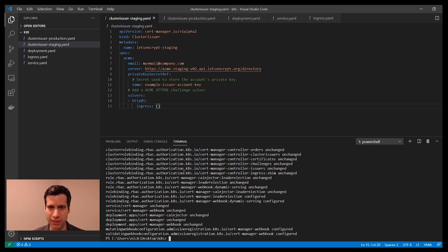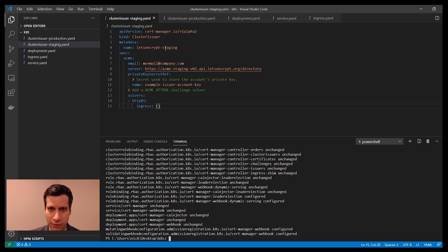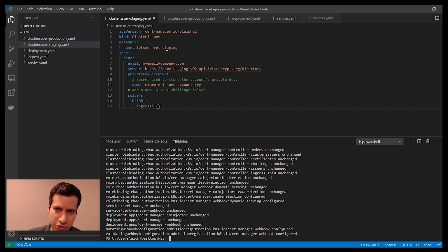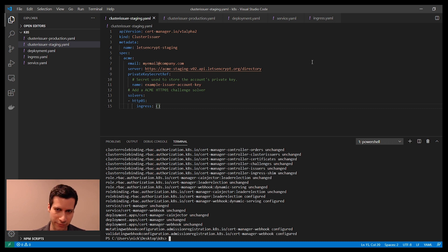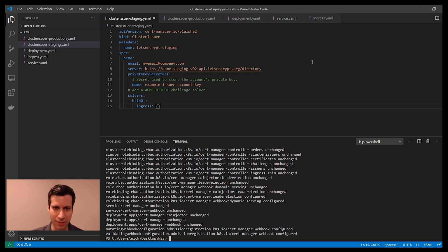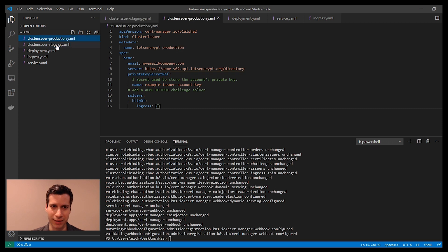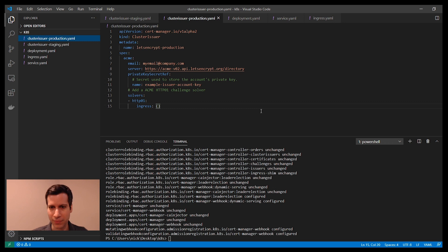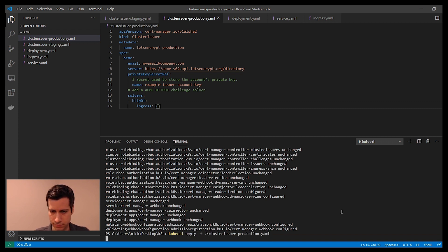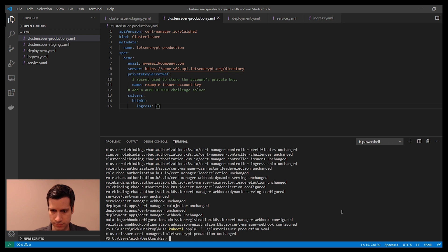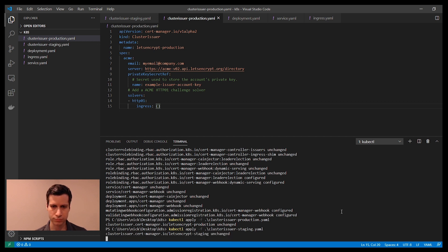The other thing that you need is a cluster issuer. Here in this file, I have a cluster issuer, and I'm calling it Let's Encrypt staging. The server that I specified here is the Let's Encrypt staging server. It's a good idea when you're practicing to point to the staging server, that way you're not bombarding their production servers and you're not going to get rate limited. But once you are ready to use a real certificate, you would switch over to using their Let's Encrypt production server URL. I'm going to go ahead and apply both of those to my cluster. Now both of the cluster issuers are running in my cluster.